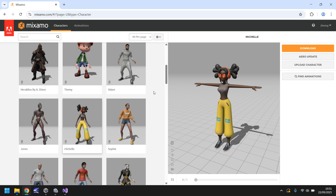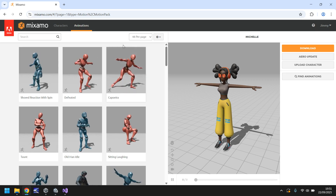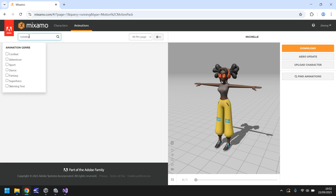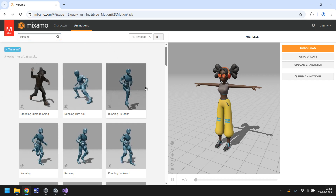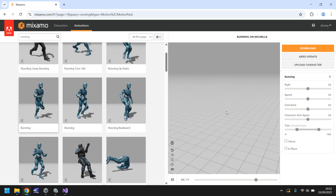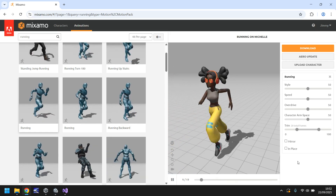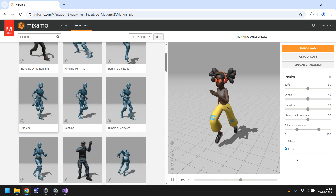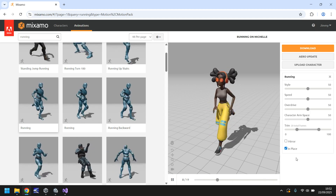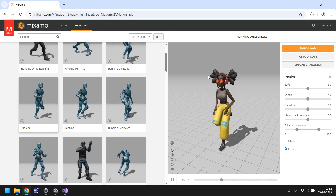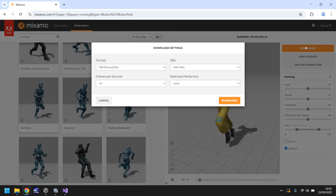The next thing we need to do is find the animations for our character, so let's go to Animations. There are a lot to pick from — let's search for running as that's our fundamental animation. You can see a preview of it on screen. We need to tick 'In Place' here, because we want to control the movement ourselves — we don't need the movement baked into the animation, just the animation itself.